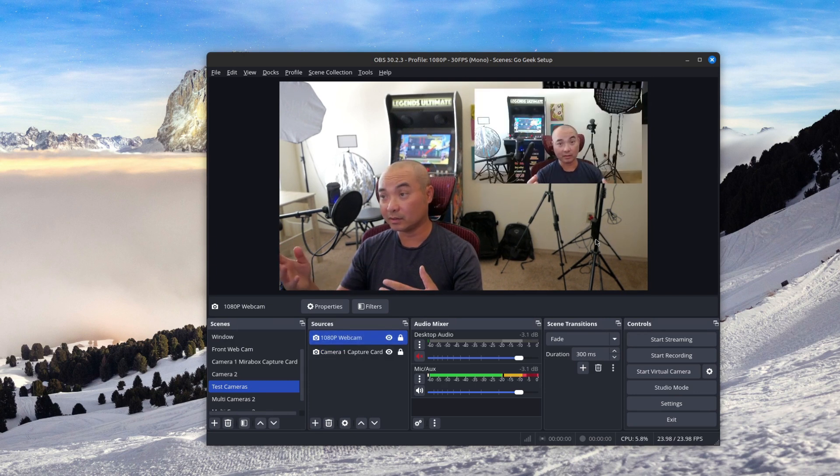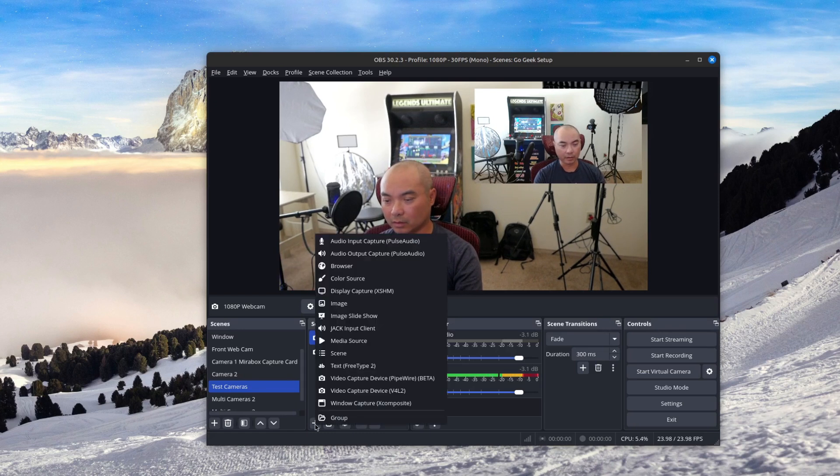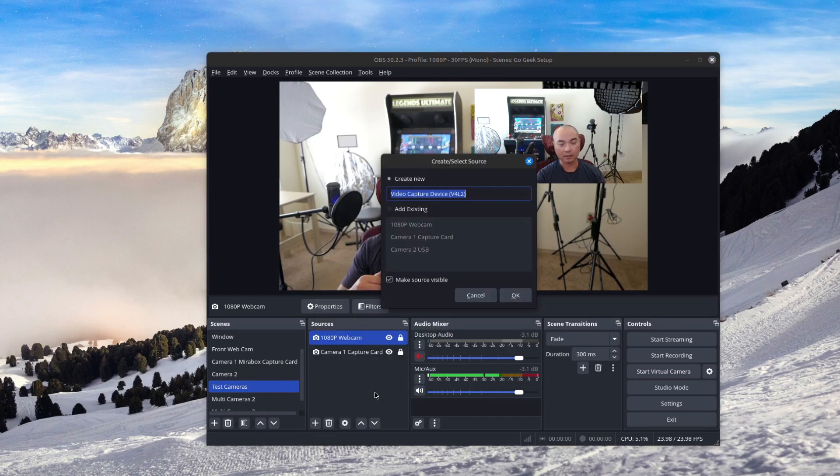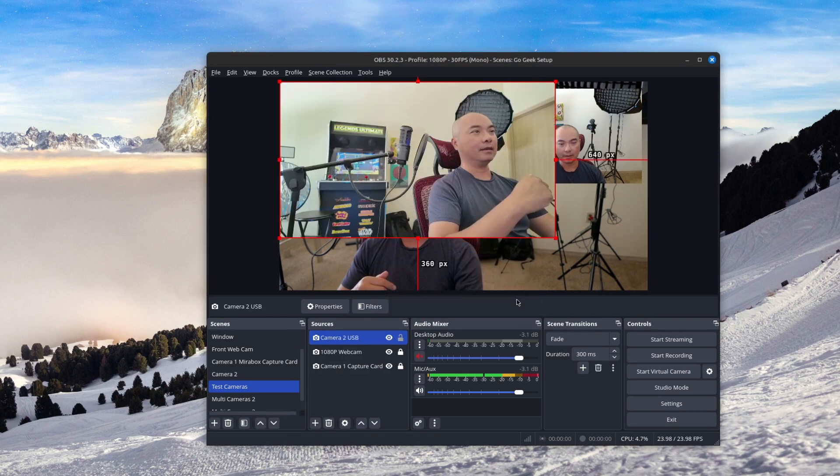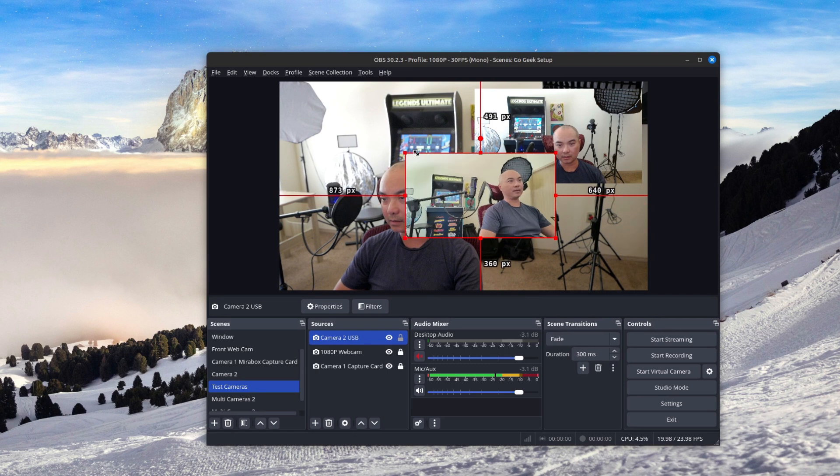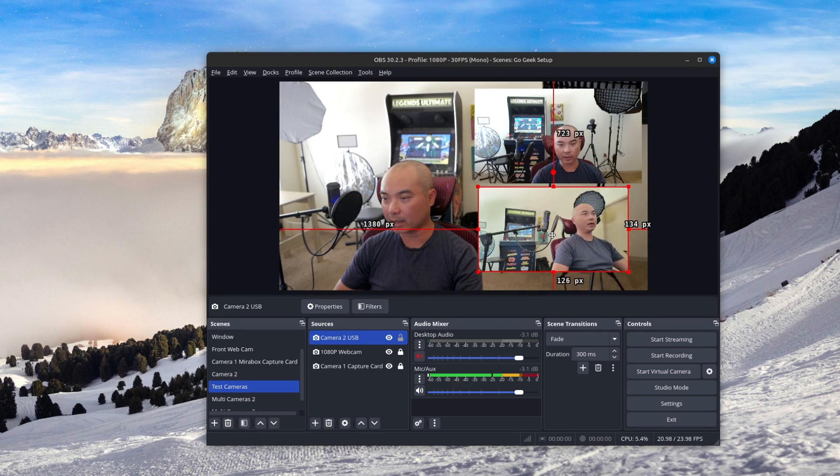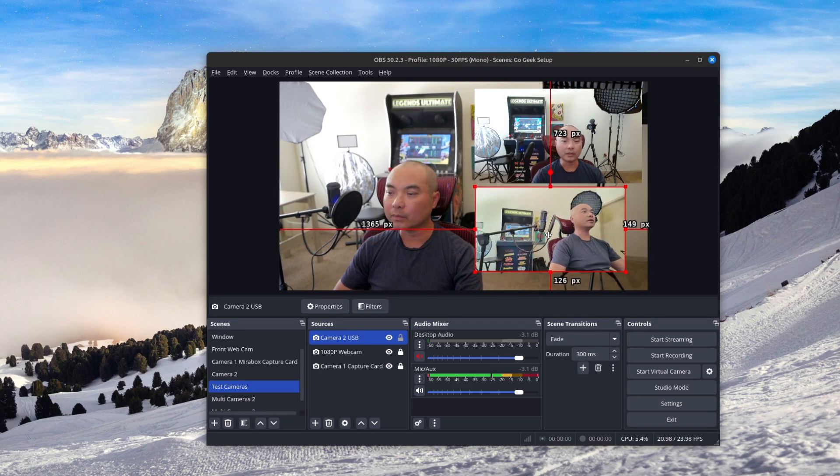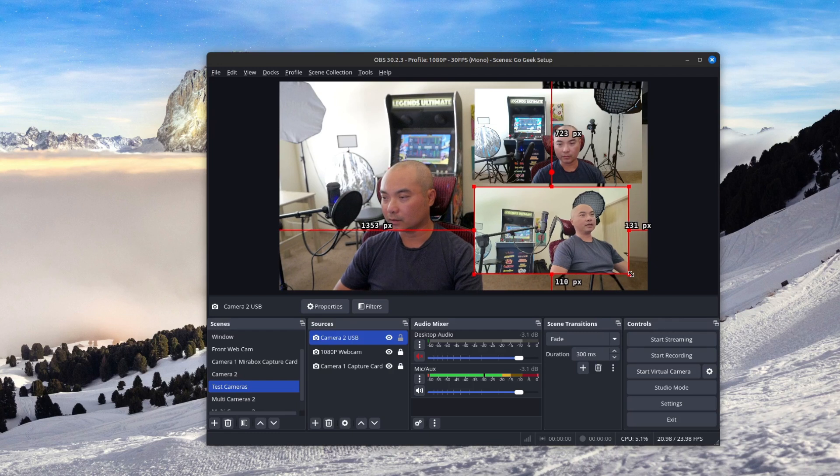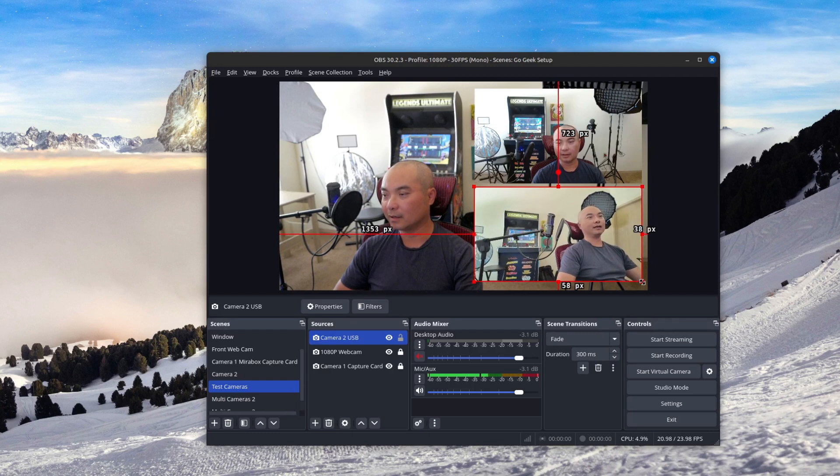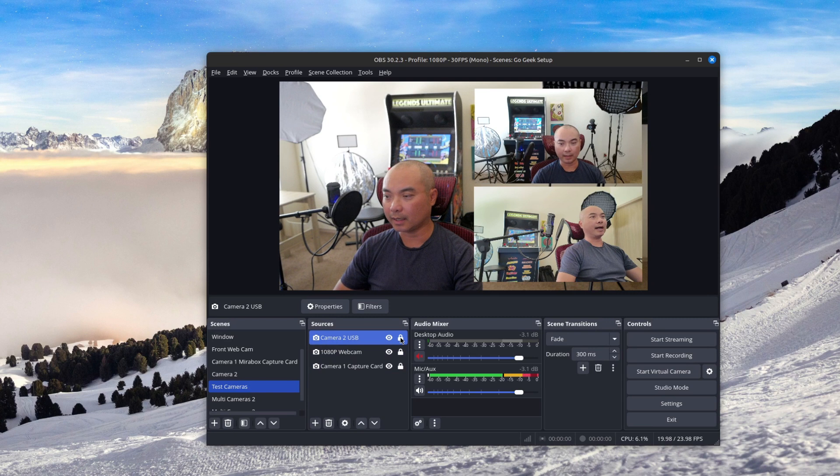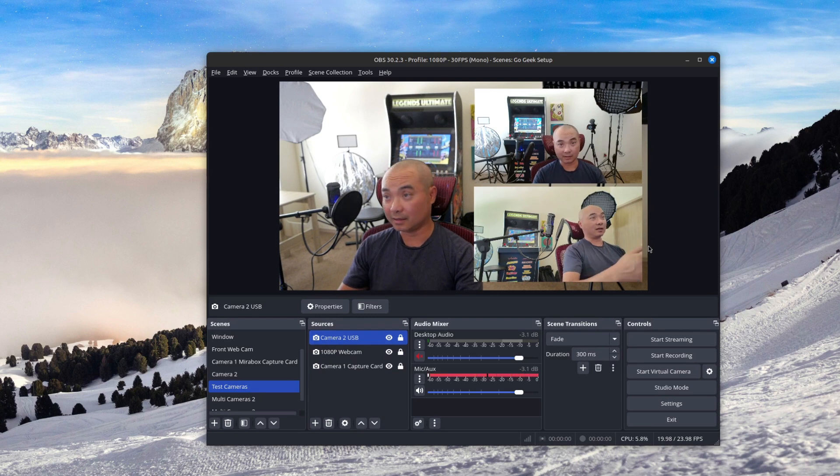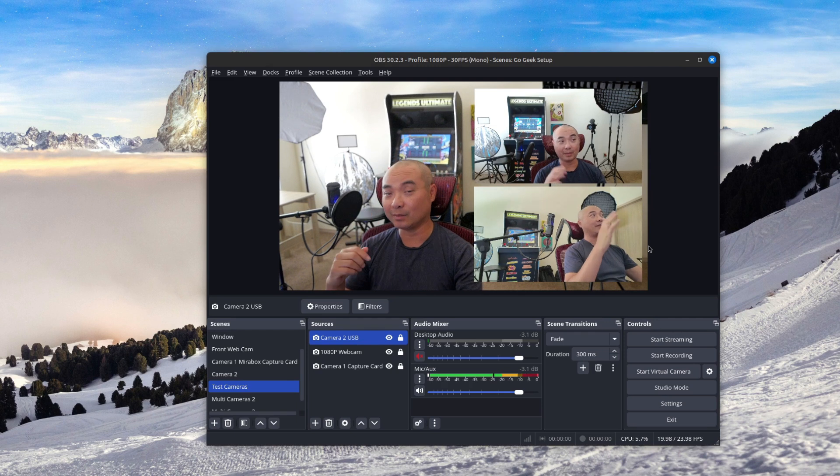So the last step here is to add my final source. So I'm going to go here again, same process, video capture device, I'm going to add existing. There it is. I'm going to go ahead and resize this. This is my DJI Osmo Pocket 3 camera. I'm using this as a webcam. And I'll just resize it as such. And if I'm happy with that, I'll go ahead and lock it. And that's it.